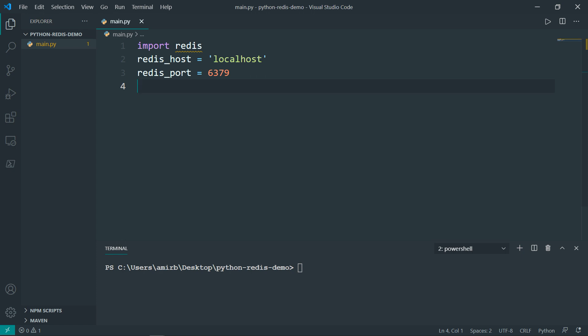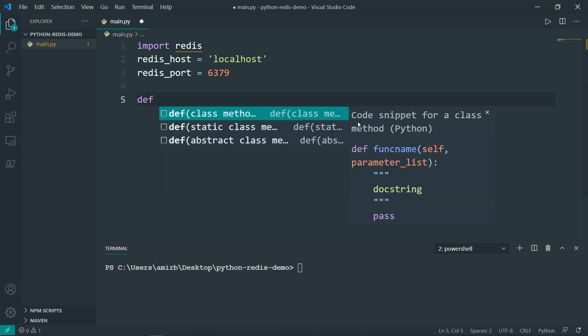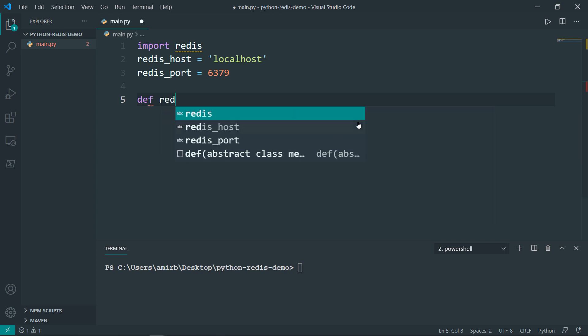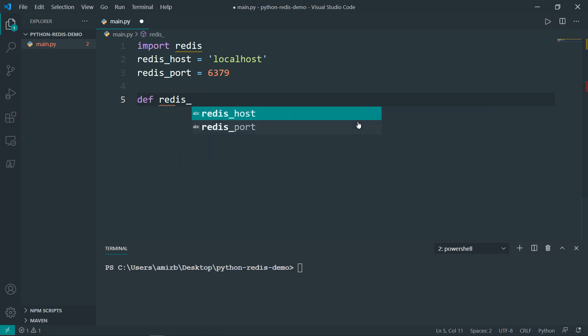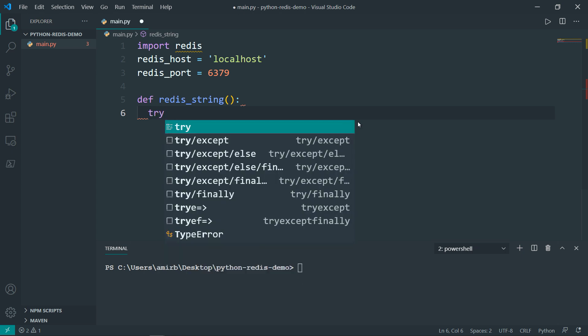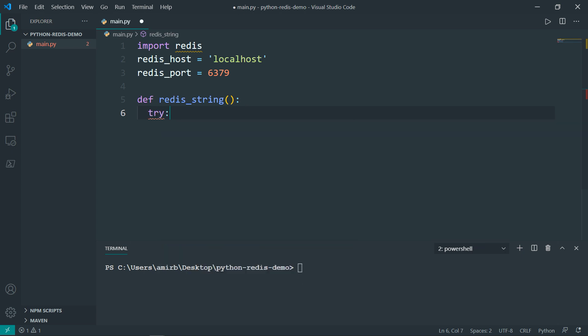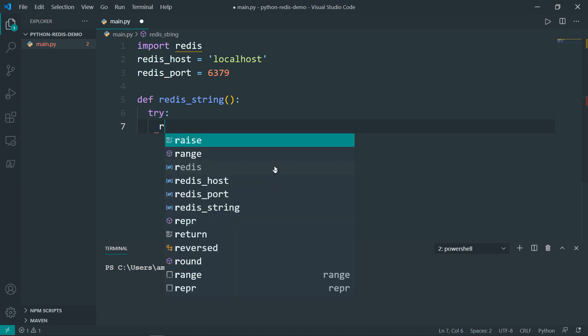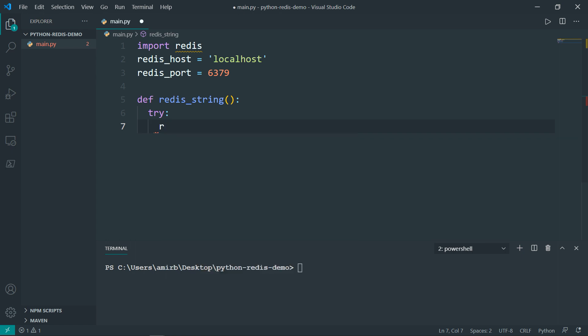Next, what I want to do is I want to create a function. So I will call this function Redis string, because I'll show you how we can get from the Redis server, how to retrieve a string for example. So define redis_string. And I will wrap my code in a try except block. So let's try first, I want to declare another variable, I will call just r, which stands for the Redis object, because I'm basically instantiating a Redis object.